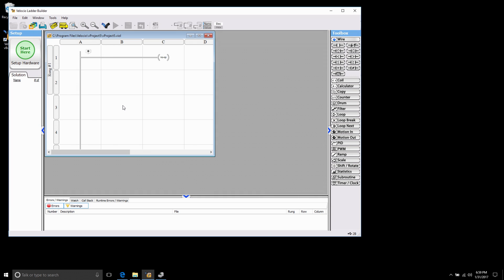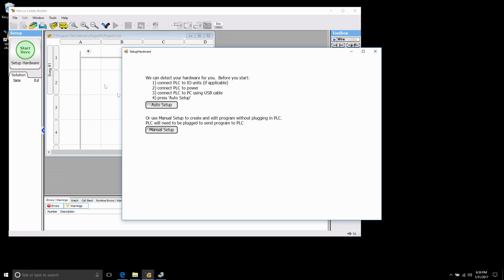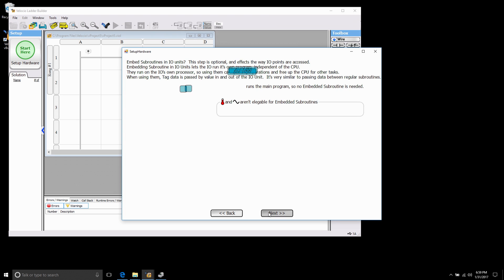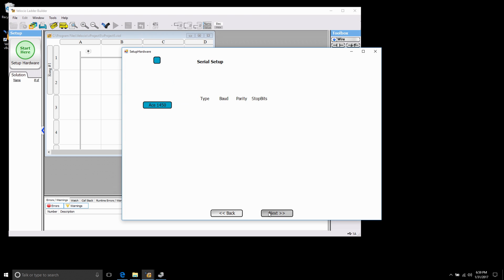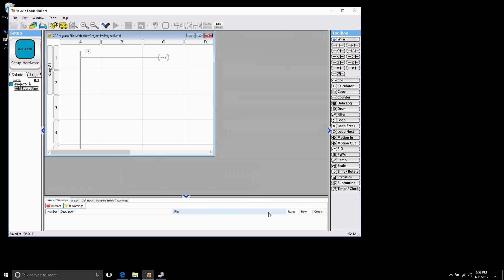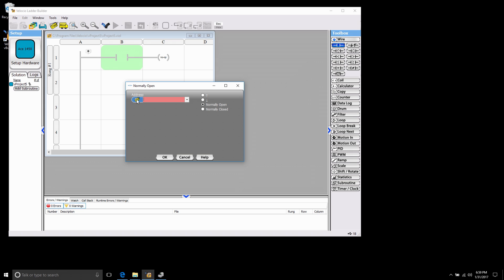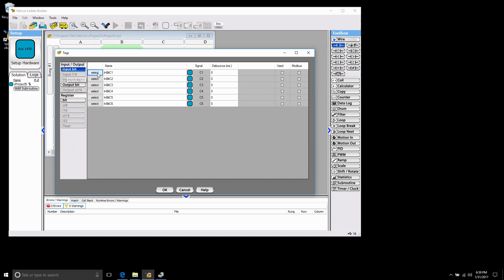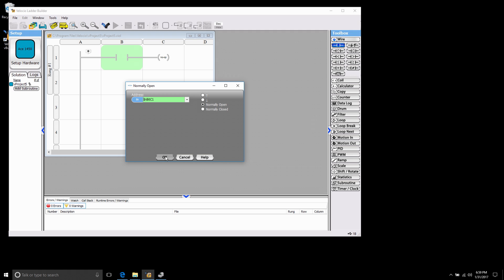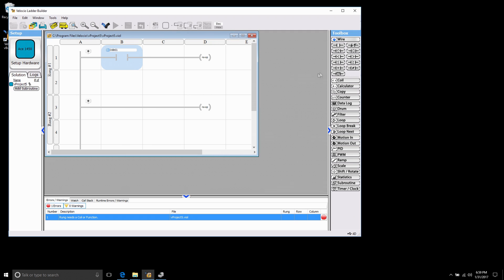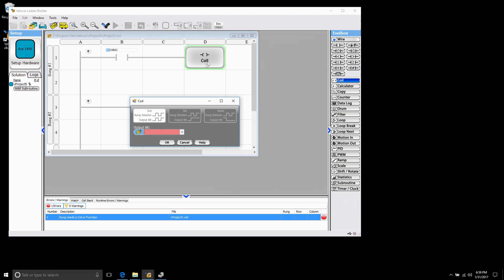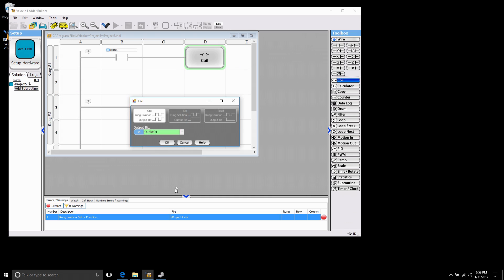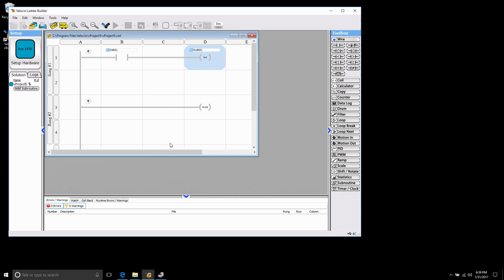Now back in my software the first thing I'm going to do is click this start here button and I'm going to do an auto setup for all the hardware. Quickly go through and basically let it find which hardware I have and create the tags for the inputs and outputs. The first thing I want to do is add a normally open contact to my ladder and link this to one of my physical inputs. Now what I want to do is put a coil and link this to an output. So now I see my input will directly turn on the output.